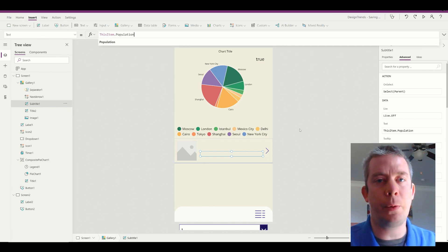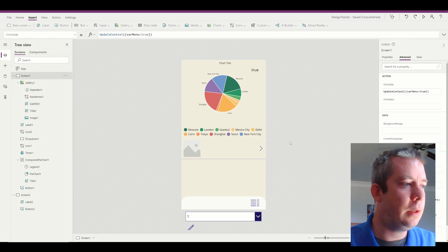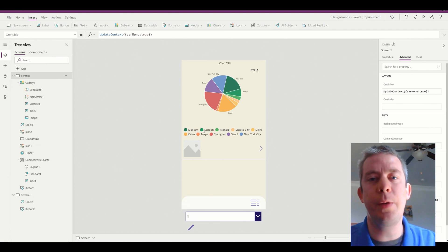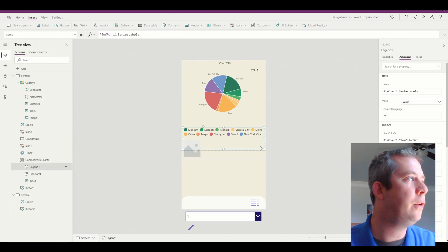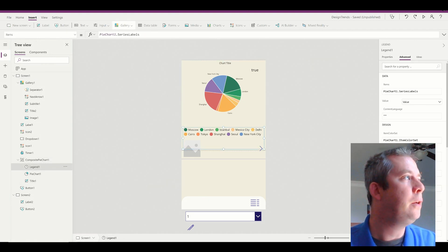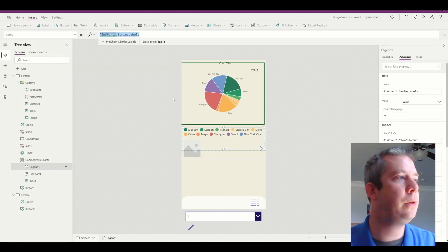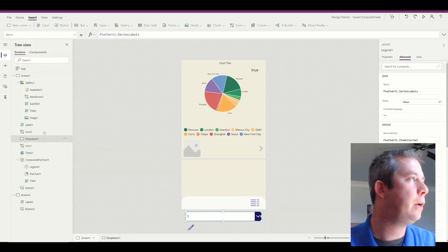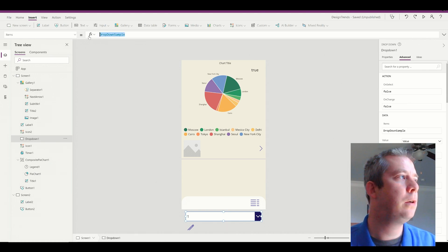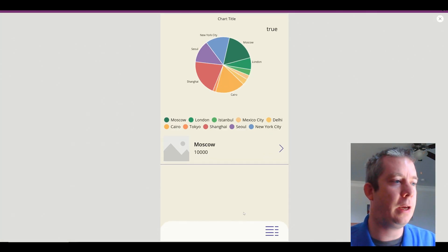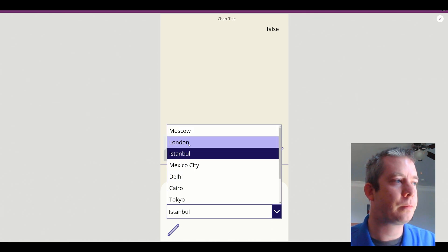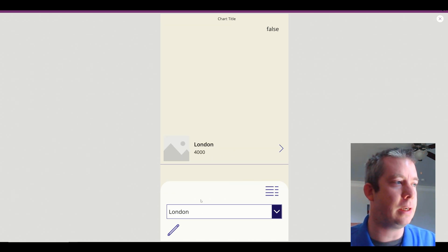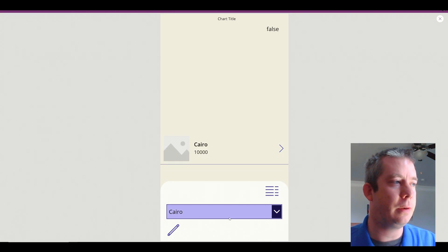So the next part that we want to work on is the drop down menu. How do I populate the drop down menu? Well, there's many different ways you can do that. But the easiest way I know how to do it very quickly is you see how the pie chart uses dot series labels? Well, why don't we just do that too? So we go to our drop down. Drop down one. Items. Pie chart series labels. Okay. Look at that. Now we got our choices here. And you can see our gallery is now populating based on our selection.